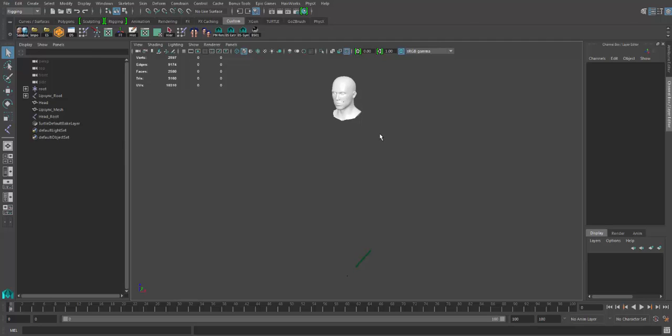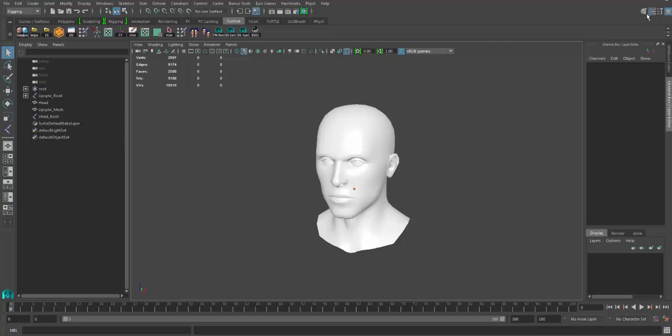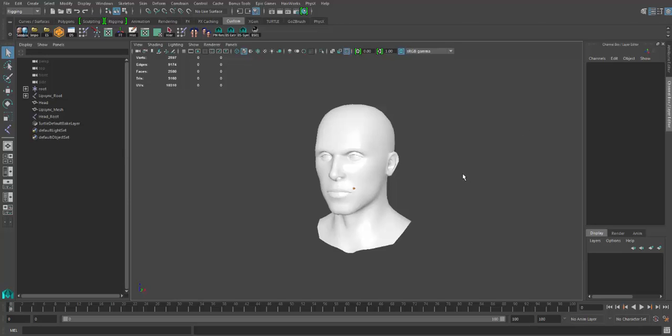For those who haven't seen the previous video, I've created a setup which allows you to create a lip sync animation directly inside the Unreal Engine.